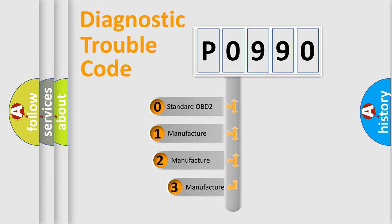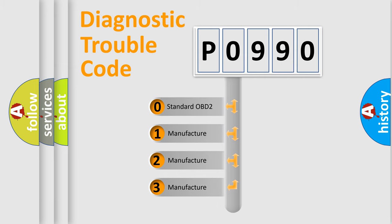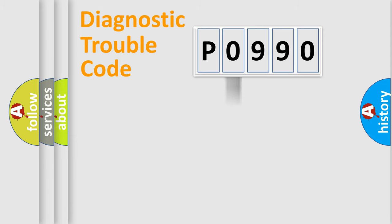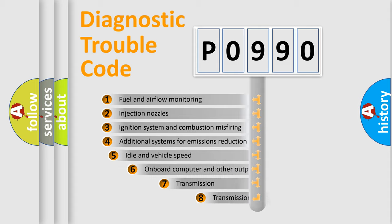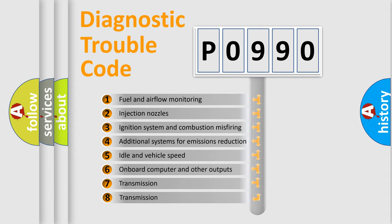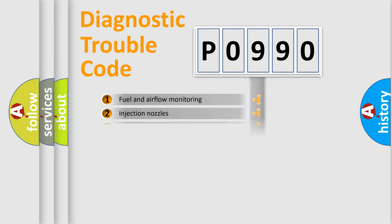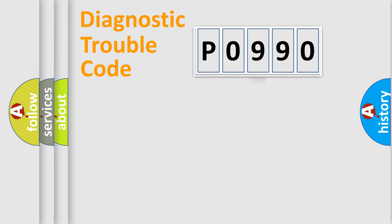If the second character is expressed as zero, it is a standardized error. In the case of numbers 1, 2, 3, it is a more prestigious expression of the car specific error. The third character specifies a subset of errors. The distribution shown is valid only for the standardized DTC code.